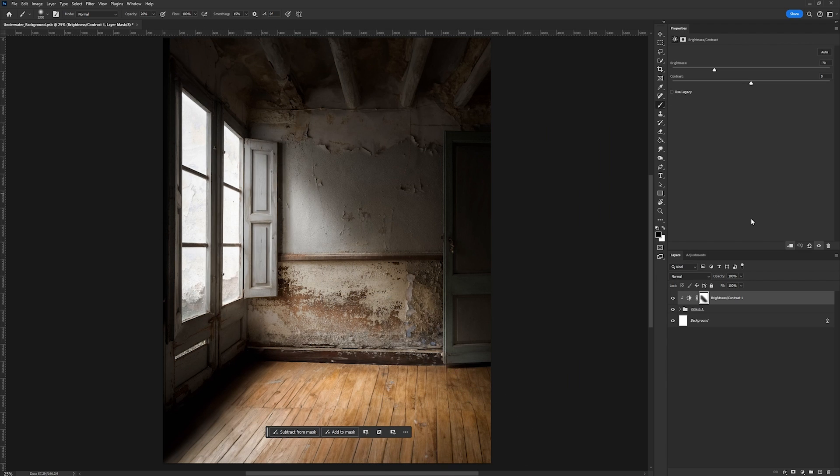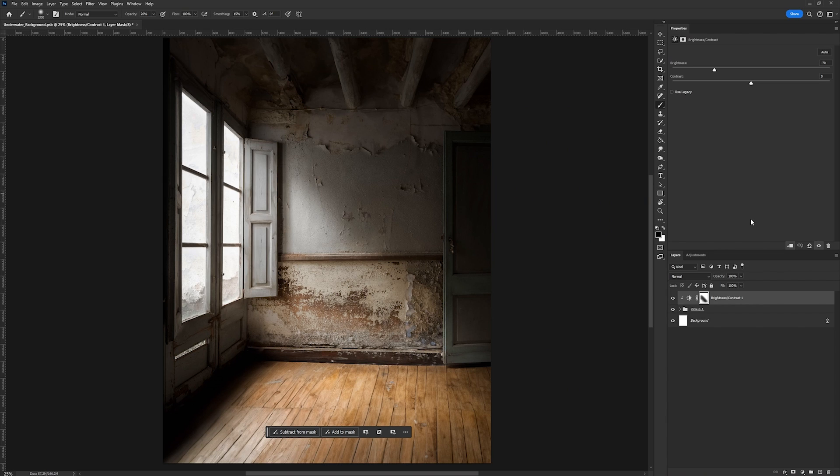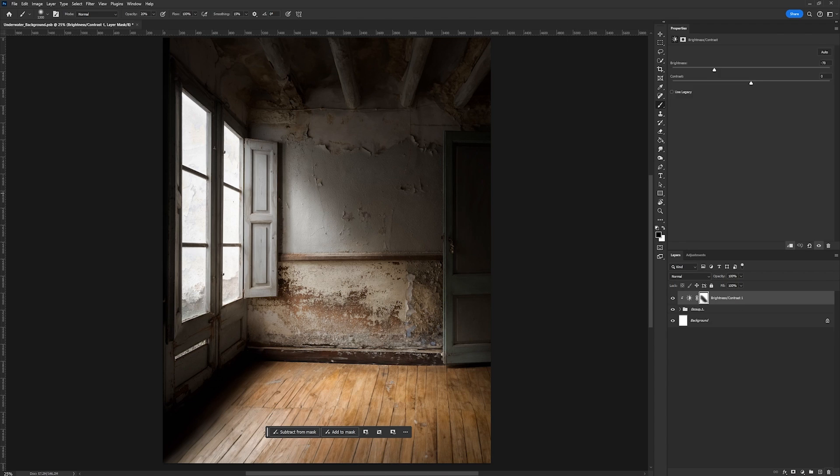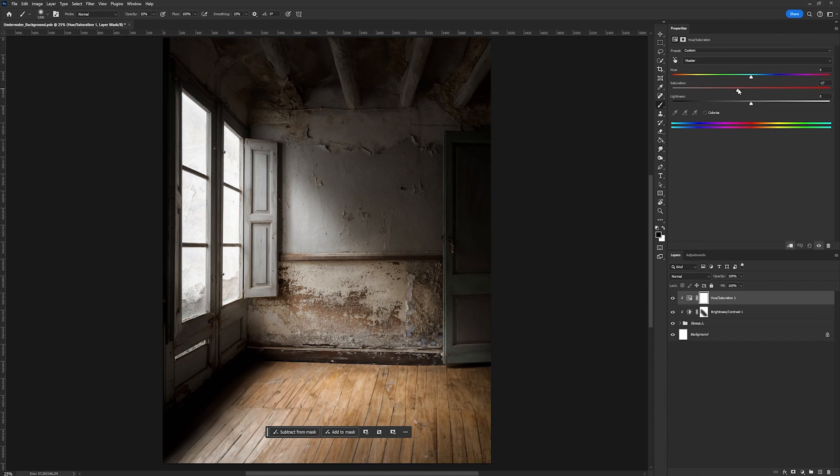Now the next step is to desaturate. Now whenever you're working with an underwater environment remember all the colors that are there are going to be muted. So you definitely want to pull down on the saturation a little bit. So we're going to go ahead and just bring ours down to about a negative 18.